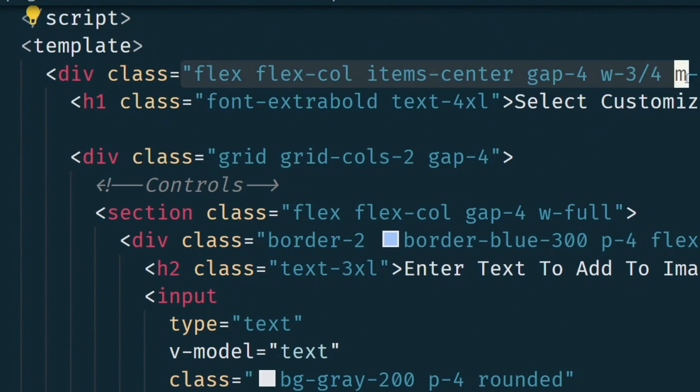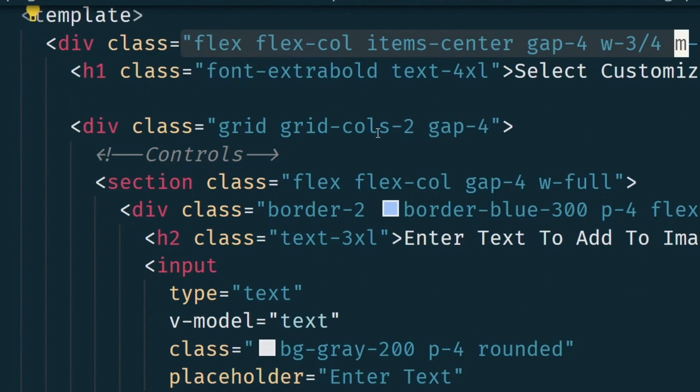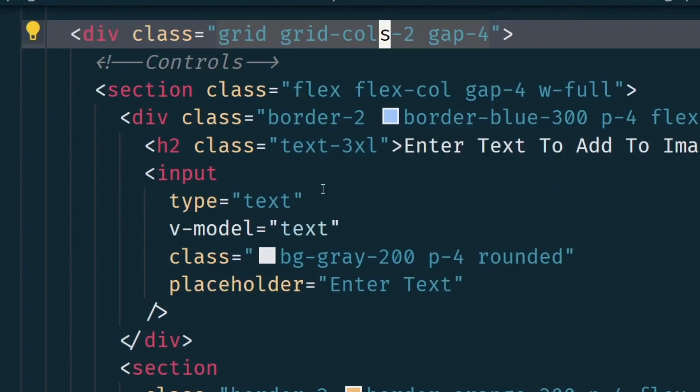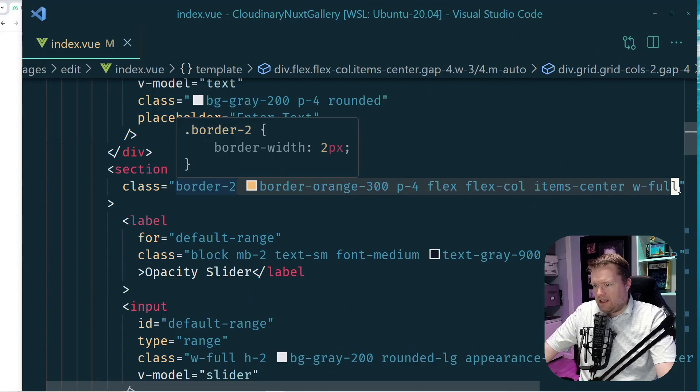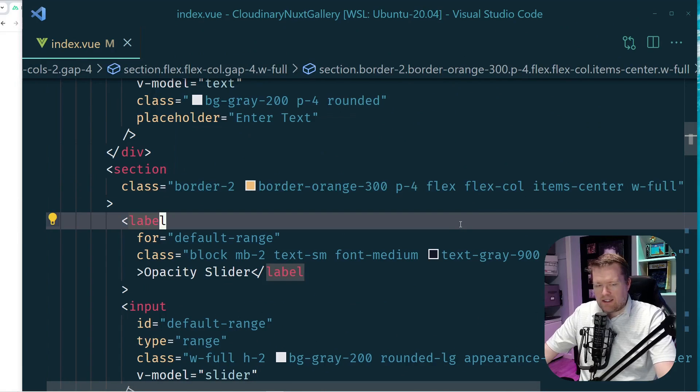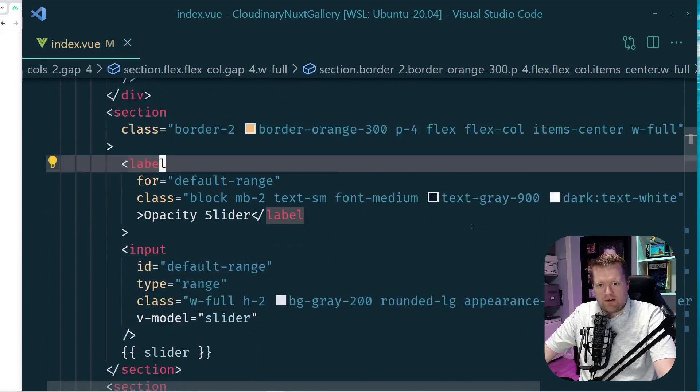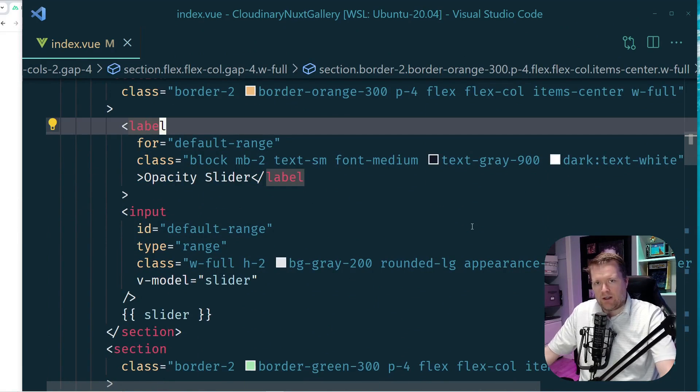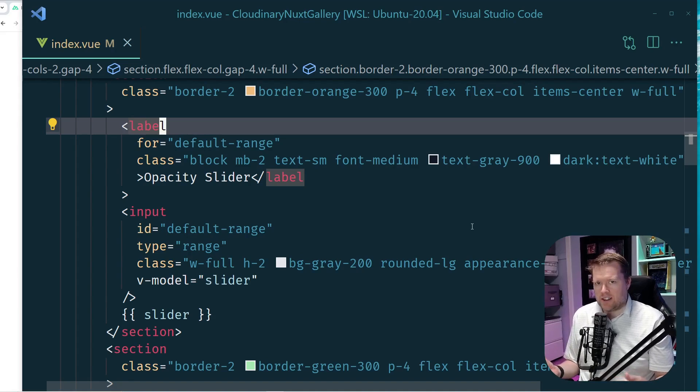We have all this different flex, flex column, item center, text 3xl. It kind of goes on forever too. Like some of these lines get really, really long. And you could probably say that this HTML looks a little ugly.